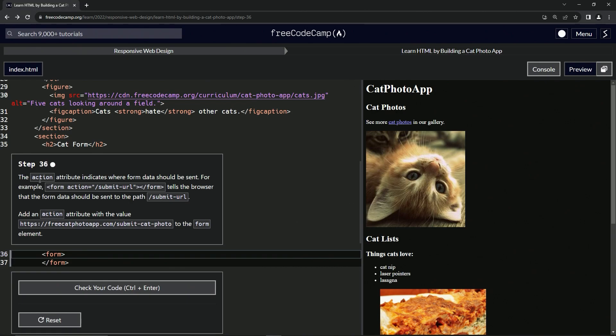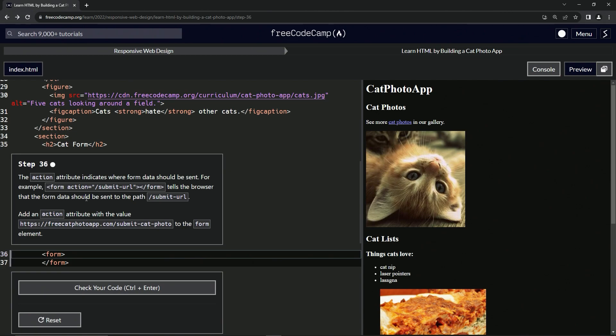So the action attribute indicates where form data should be sent. For example, we would put an action equals then this stuff into the form, into the opening form tag right there. And it's going to tell the browser that the form data should be sent to the path, this thing right here.